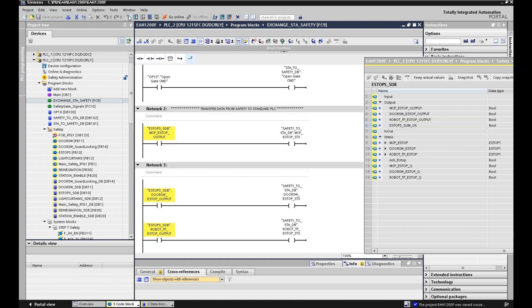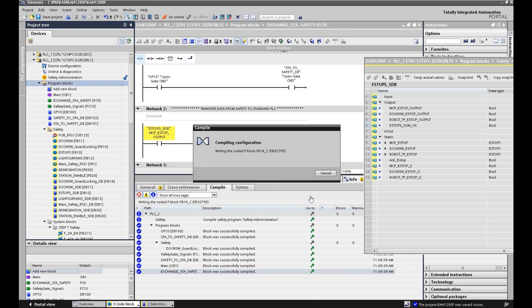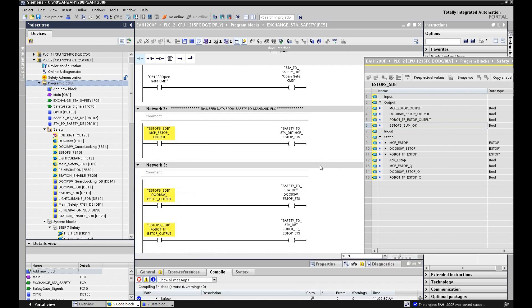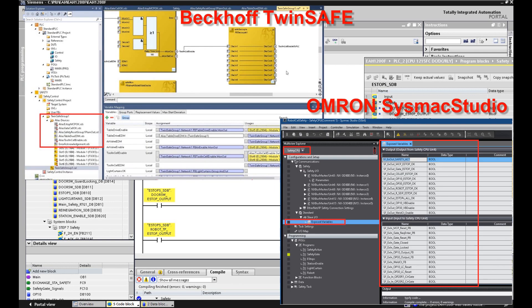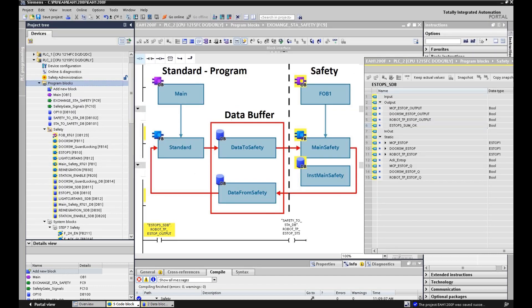After this change, let's compile. There will be no errors, which means this exchange method works. Compared with Beckhoff and Omron Sysmac Studio, they have a similar approach - an interface tag or interface setting to exchange data between the safety and standard PLC. In Allen-Bradley Studio 5000, it doesn't matter - you can exchange data very flexibly. Siemens and Allen-Bradley are similar in style. Actually in TIA Portal, you can use safety tags in standard logic or standard tags in safety logic directly, but it's not highly recommended.